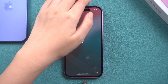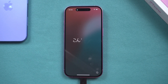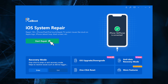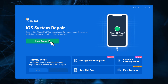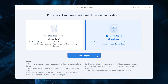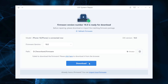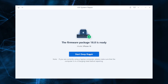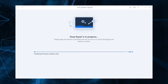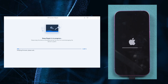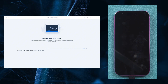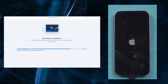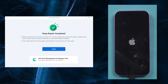Connect your iPhone to your computer using the USB cable. Click Start Repair on the main screen. Click on Deep Repair and download the firmware package for your iPhone. After downloading, you can get your iPhone started to fix by clicking Start Deep Repair. Just wait for a while, then your iPhone can be fixed successfully.